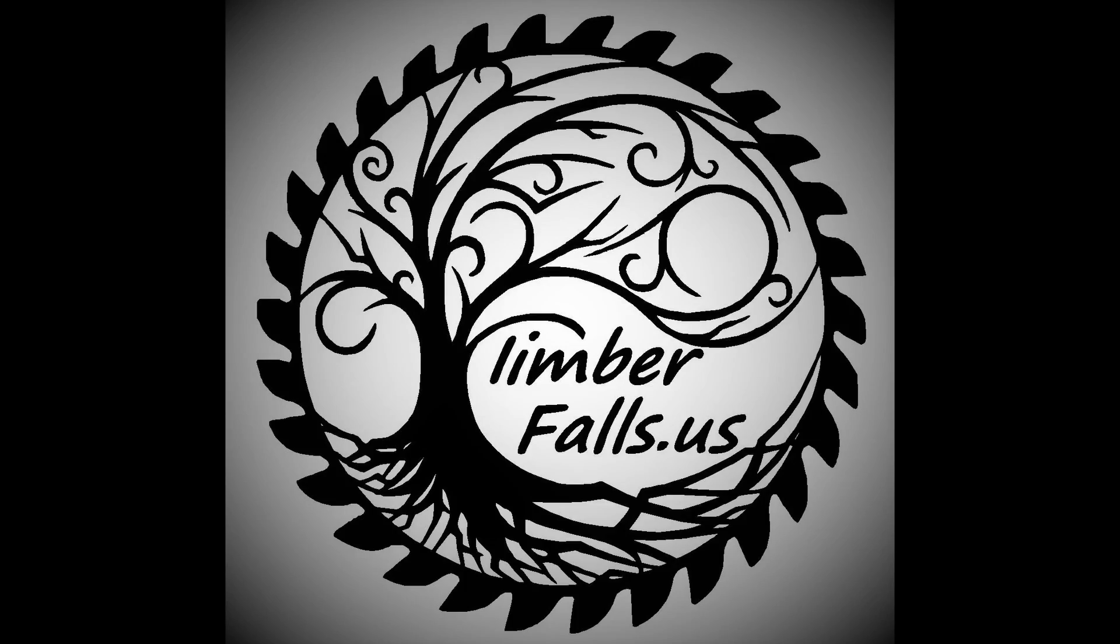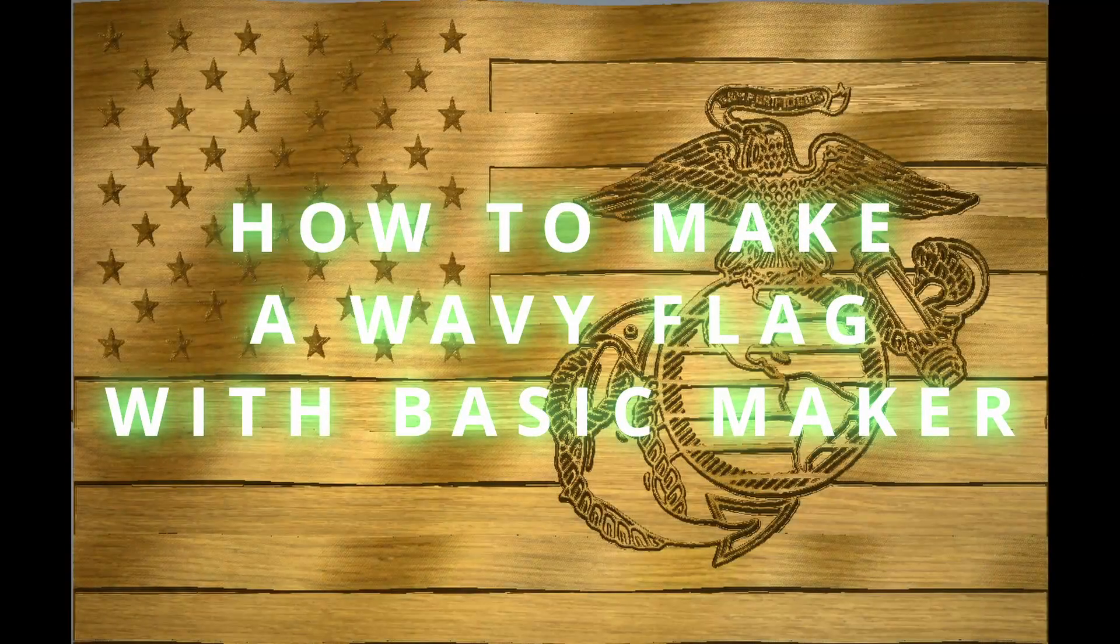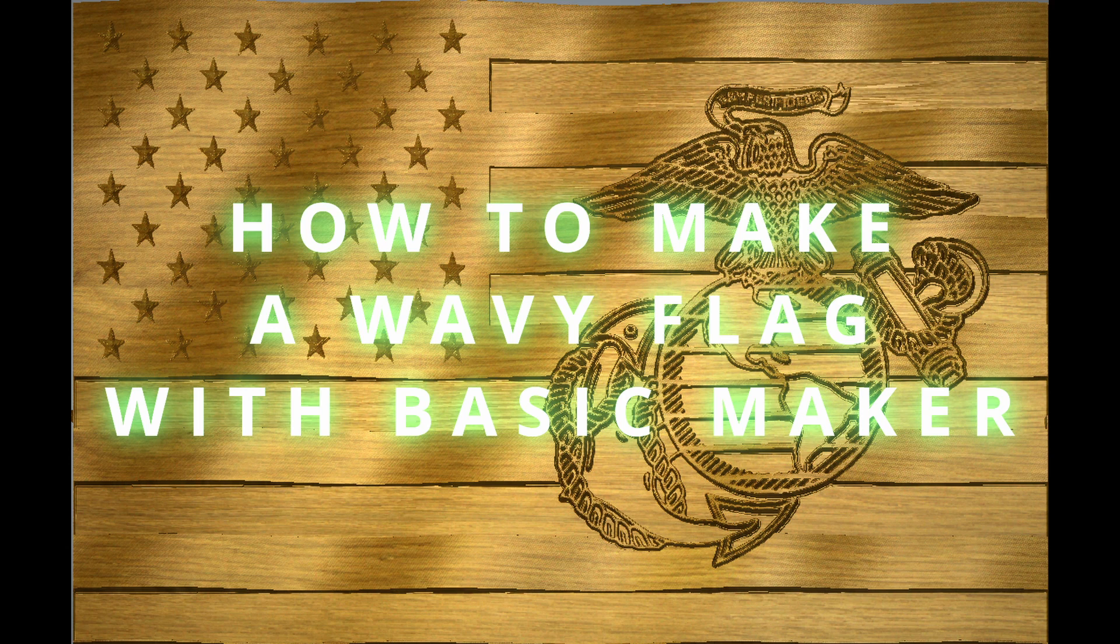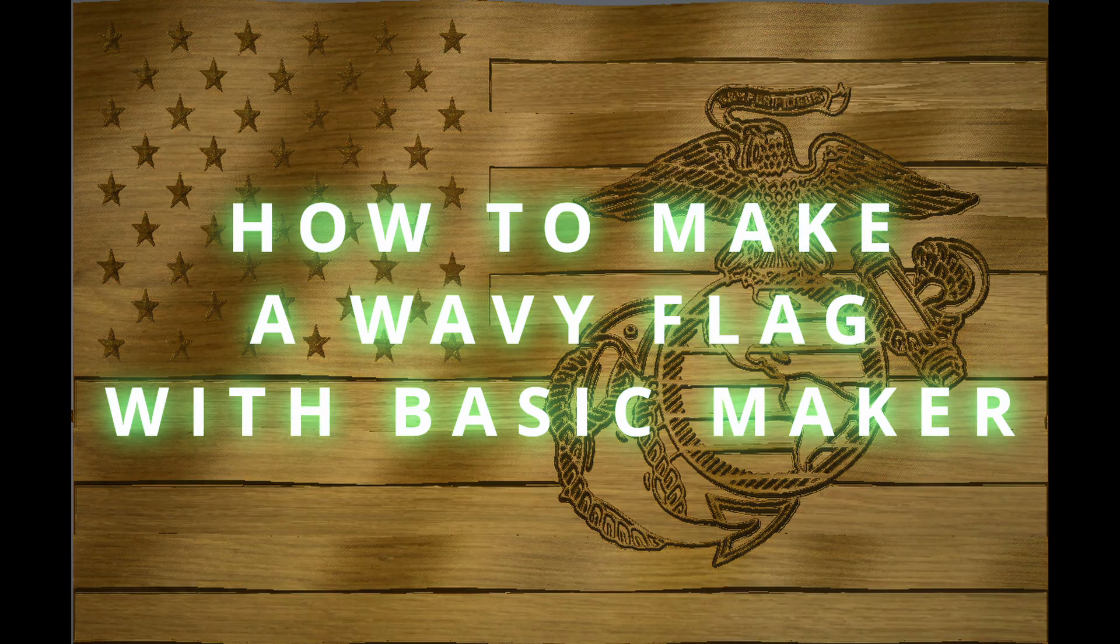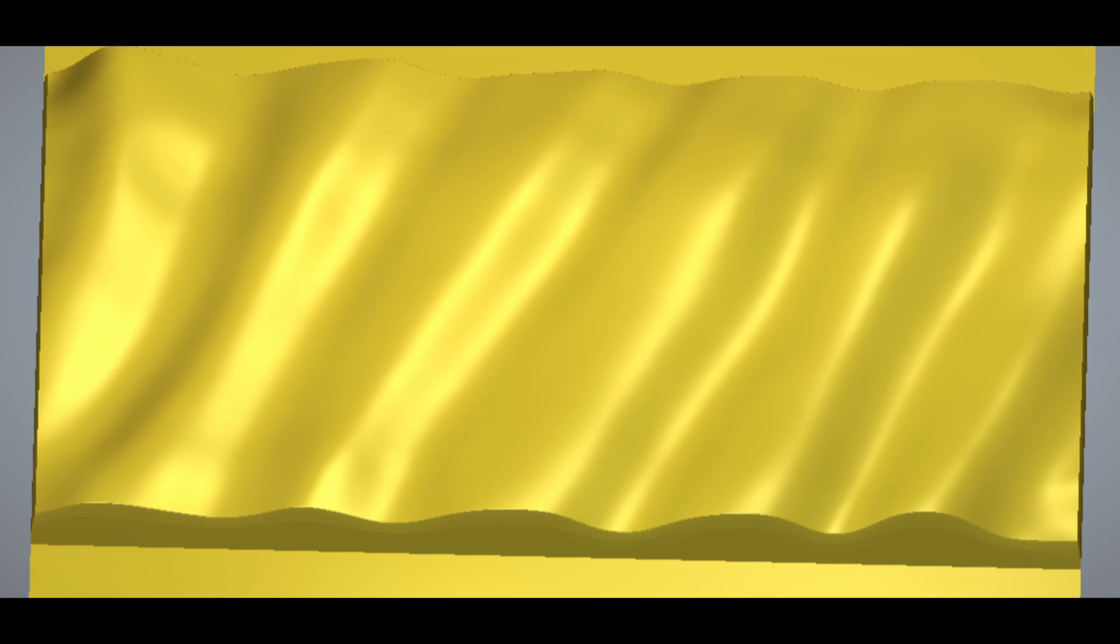Hey guys, Jason here. In today's episode, we're going to go over how to make a wavy flag using Basic Maker. Now we're going to be using the wavy bass pack that I recently posted in the Carvico Facebook group. I'm also going to leave a link to this in the description below. It's a free pack. It has four basses in it that are all wavy basses.